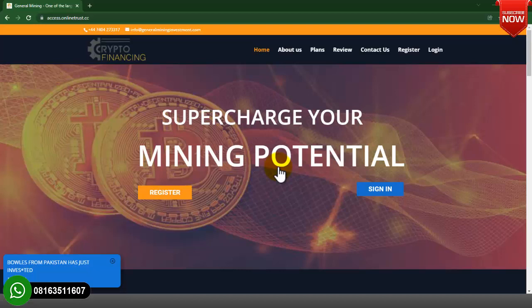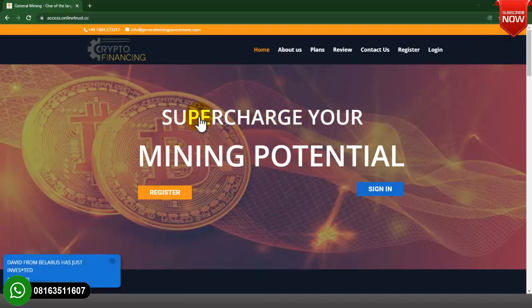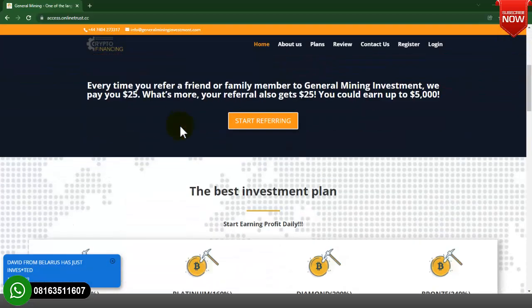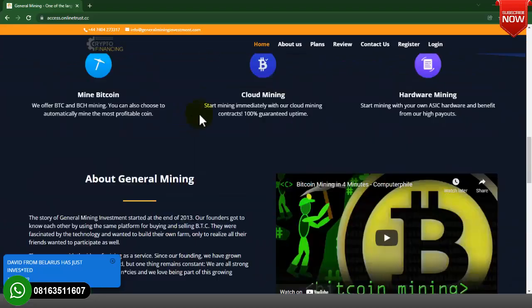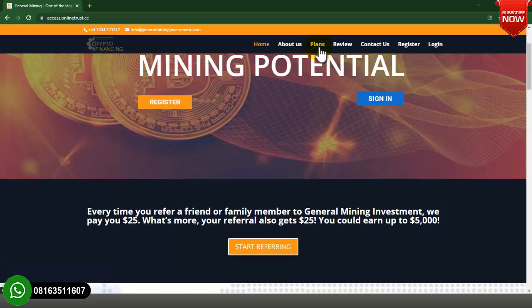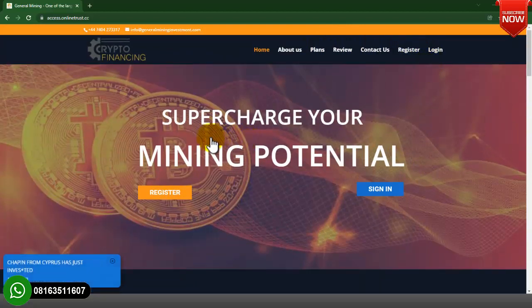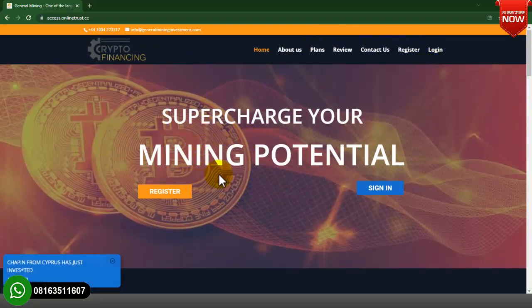Before I go straight to the step-by-step video guide on how you can achieve something like this on your own, this is the website as you can see right now. This is the front page of the website — it looks awesome. There are other pages: we have the About Us page, the Plans page, Reviews, Contact Us, and then Register and Login.